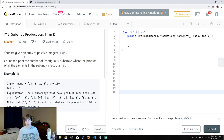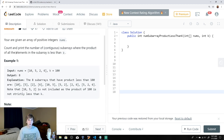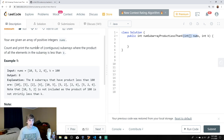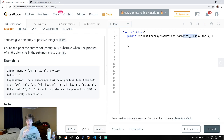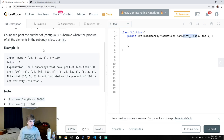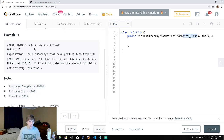This is 'Subarray Product Less Than K' — a pretty good problem, rated medium. You're given an array of positive integers, and you need to count and print the number of contiguous subarrays where the product of all elements in the subarray is less than k.